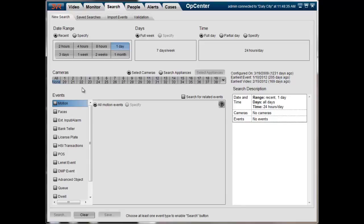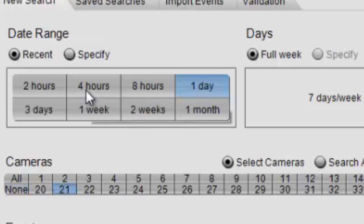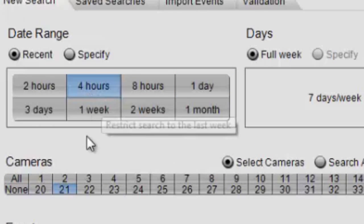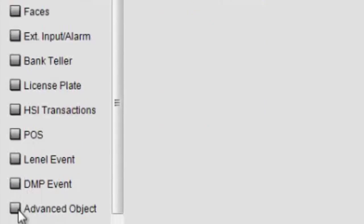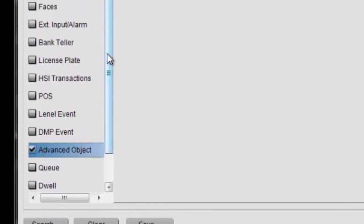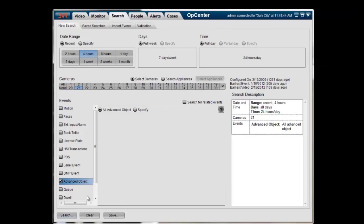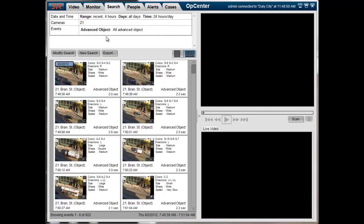So first off, we're going to do a search here just to show how many vehicles have actually entered the facility over the last four hours. So I select the camera of interest, I select the last four hours, and we select all advanced object events. An event is actually created for every single vehicle when it enters. So we can see that over the last four hours we have had 822 different vehicles enter.